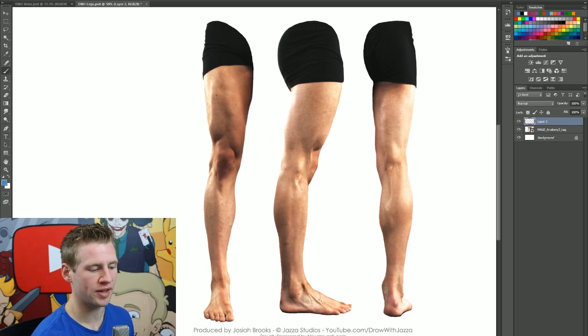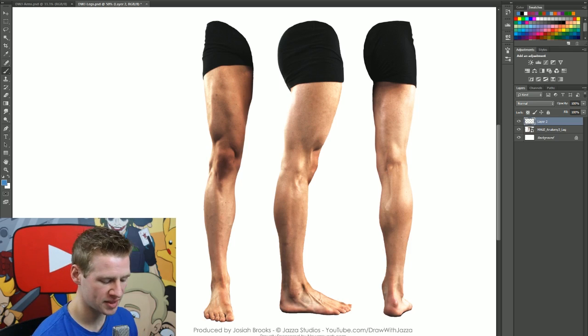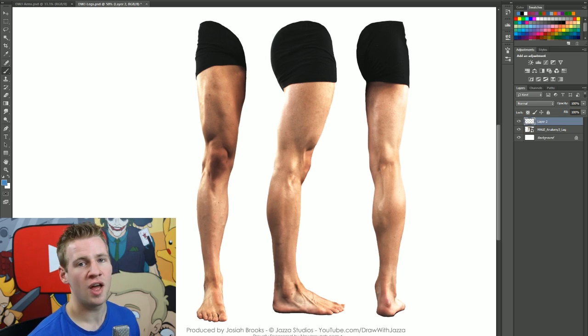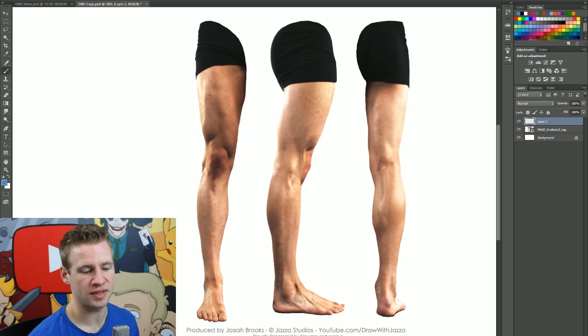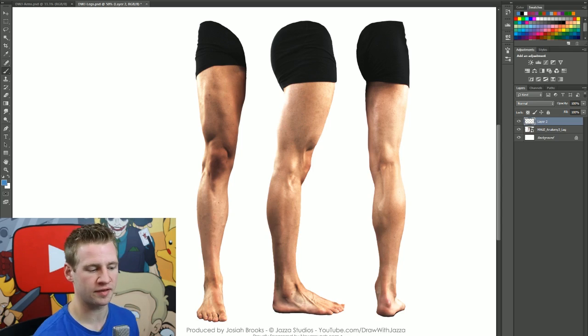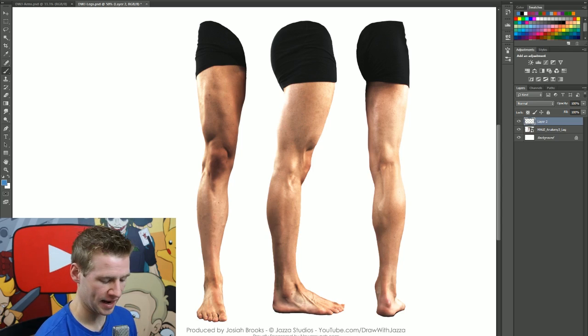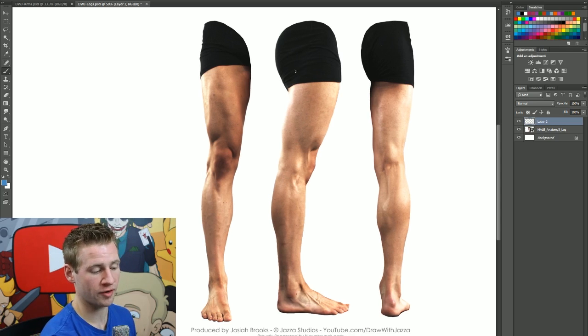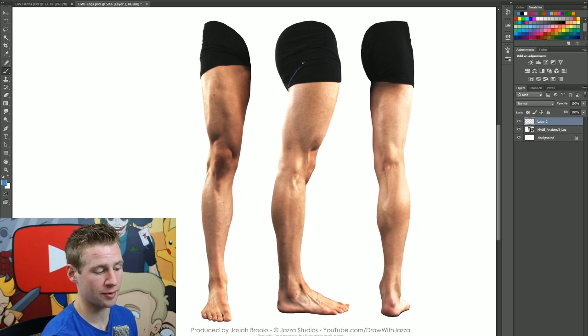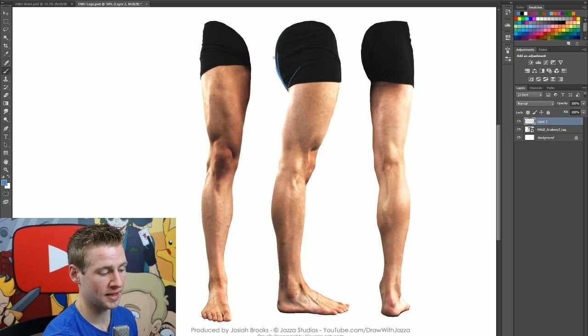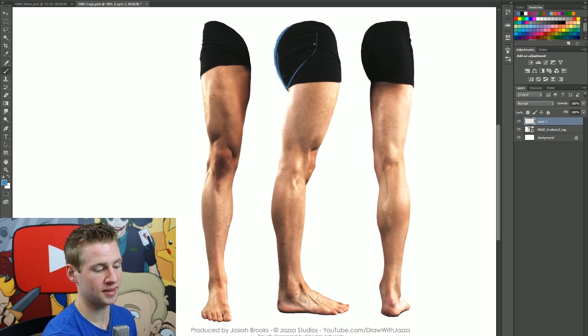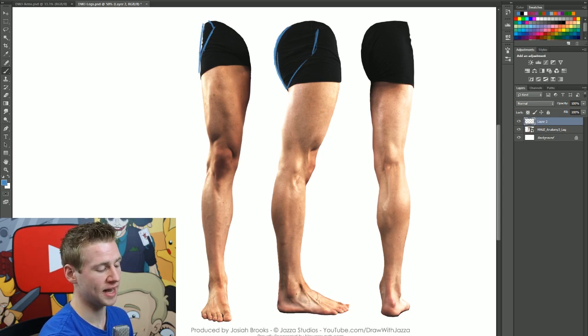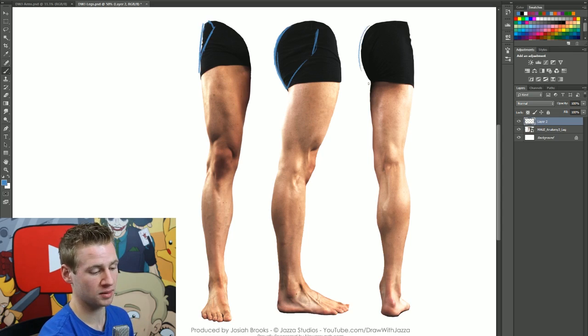Getting to work, this is the reference we're working with. I'm going to start by showing you the different divisions of the muscle groups in the leg. We have three angles here to work from. The first thing we're going to do is show the butt.